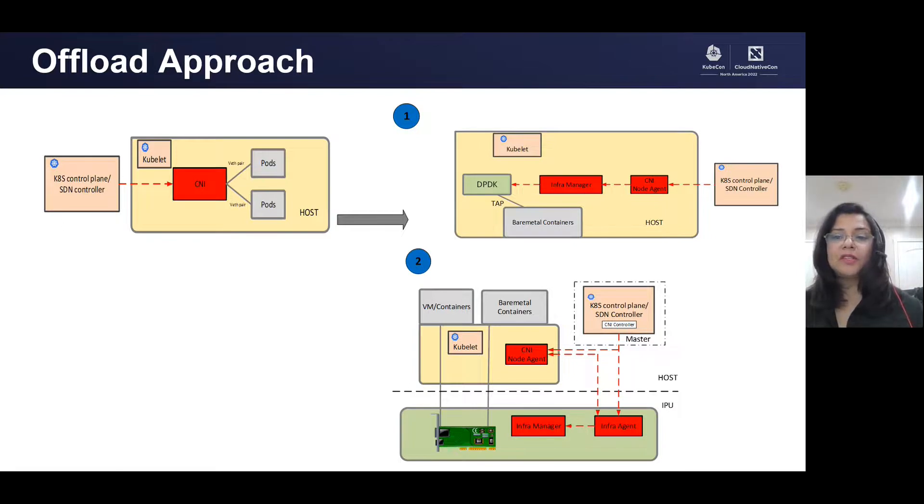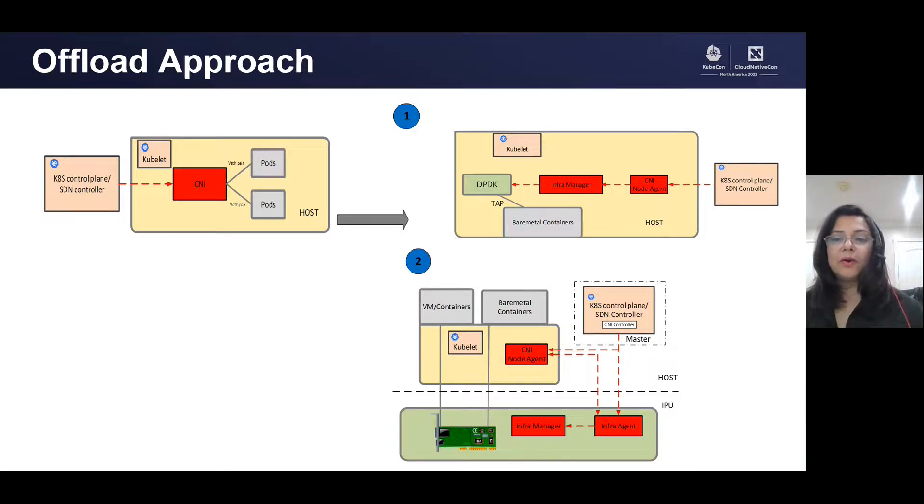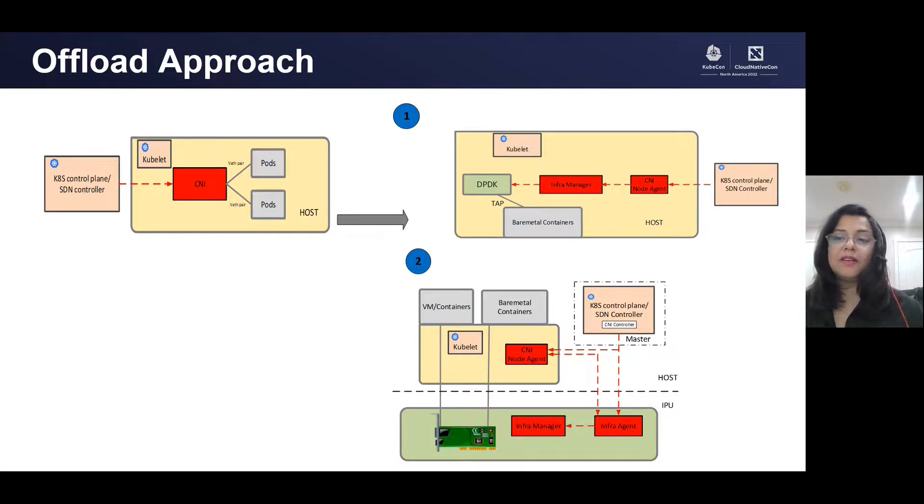To move from the traditional deployment model as shown on the left to infrastructure offload model for various cloud deployment scenarios, we need dedicated interfaces to the parts.